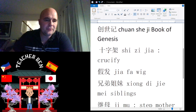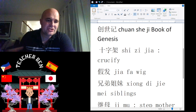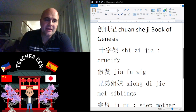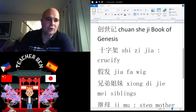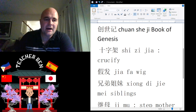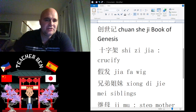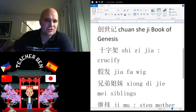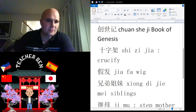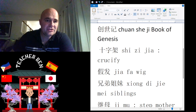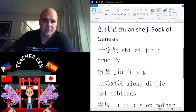Let's talk about the Crucifixion. To say the verb Crucify — Crucify is Shizijia. Shizijia. Give it a try. One more time: Shizijia. All right.